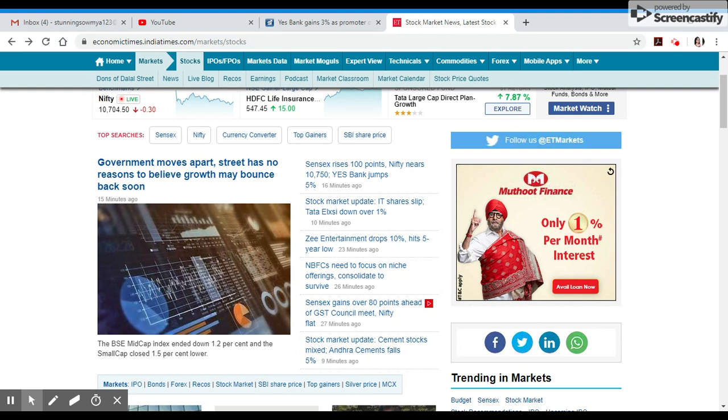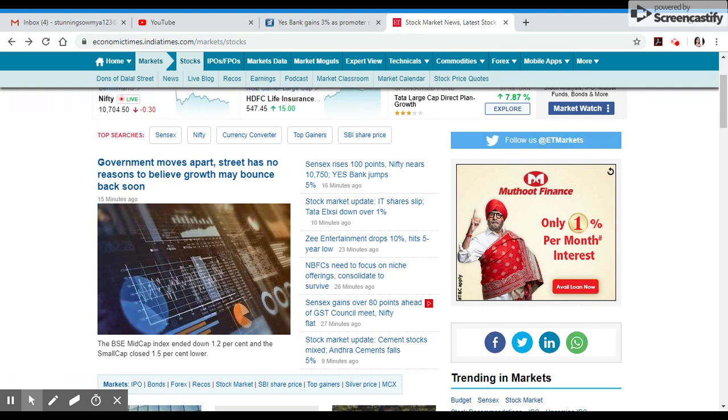You can receive daily intraday calls. If you're interested in market news, you can register for free. For Malayalam Shares content, you can watch my videos. Please subscribe.